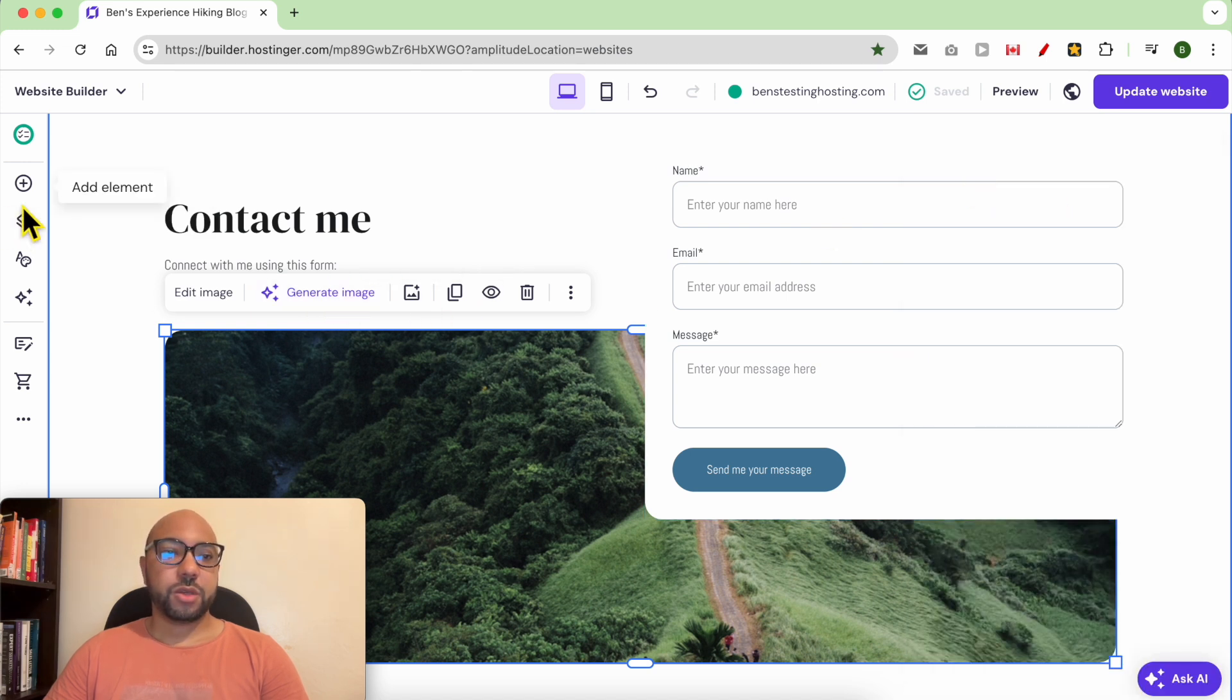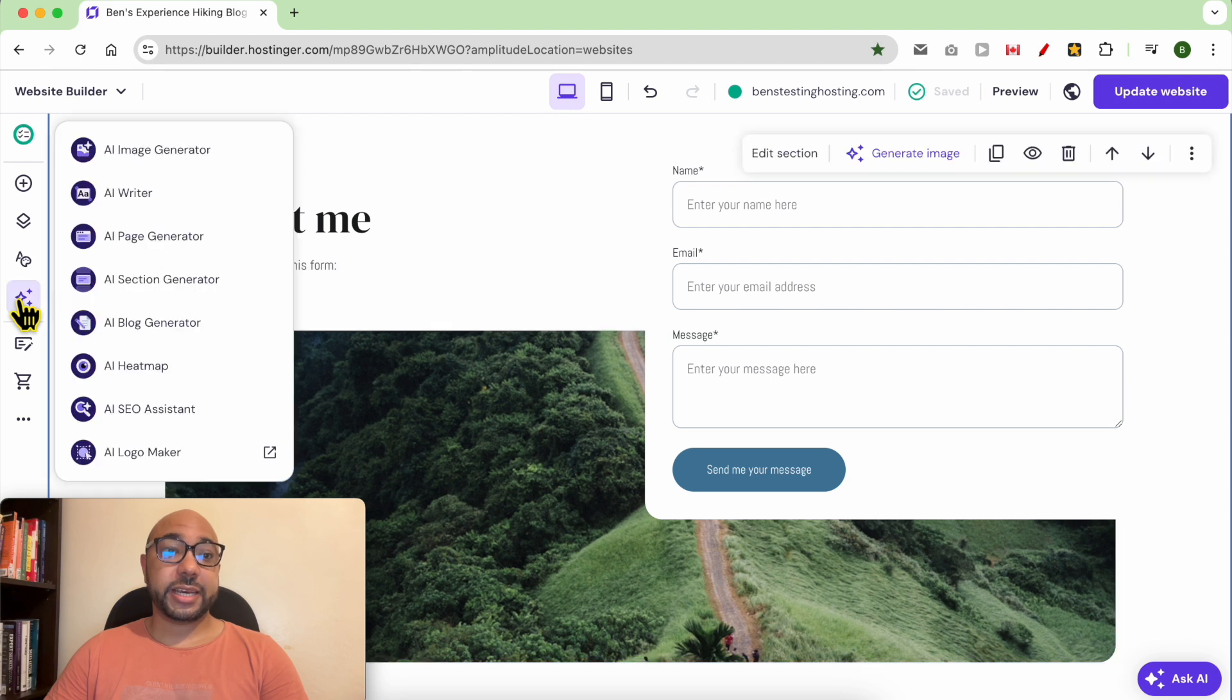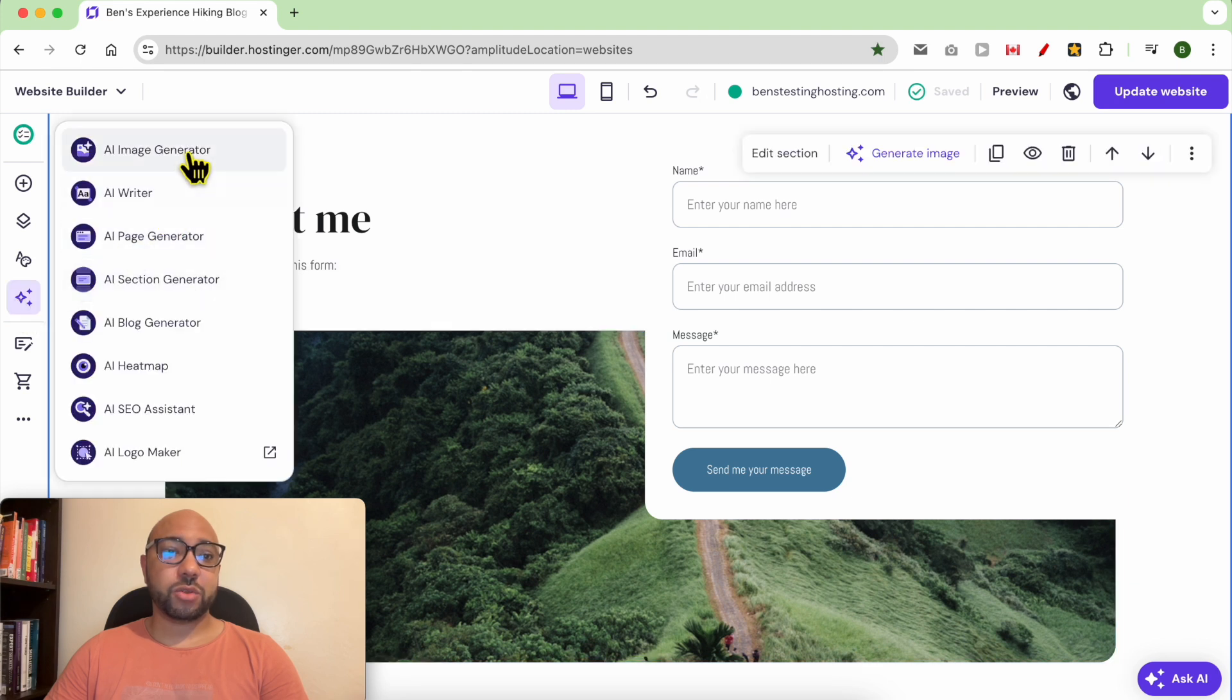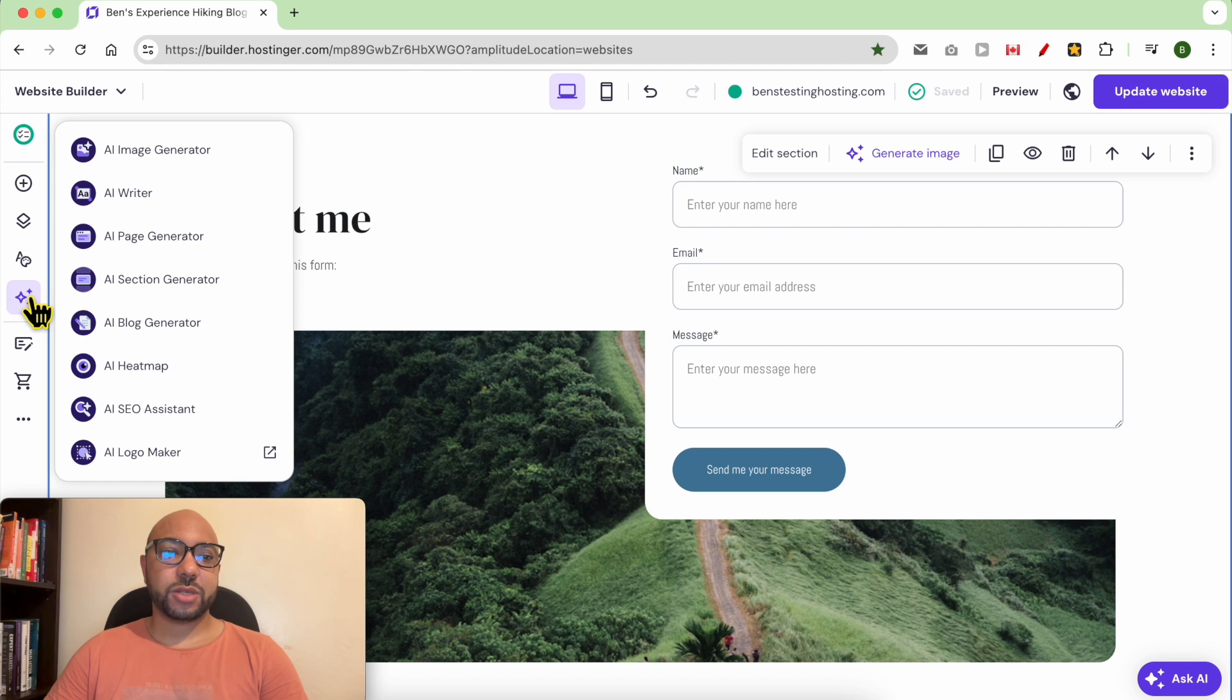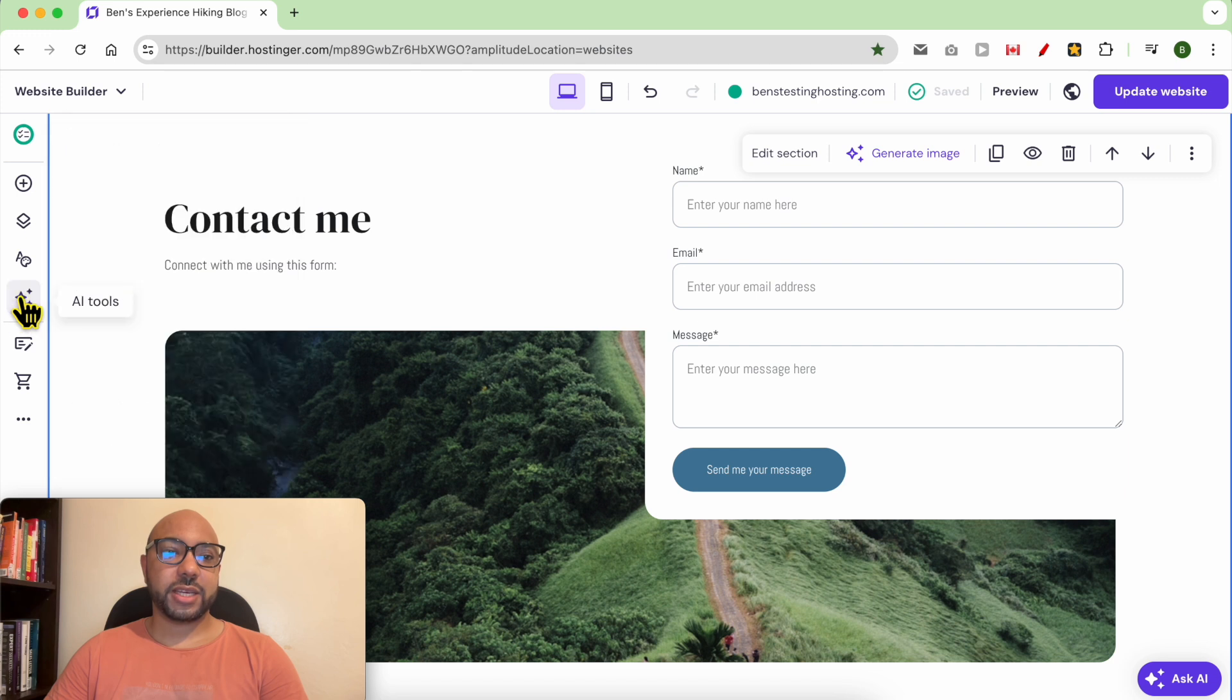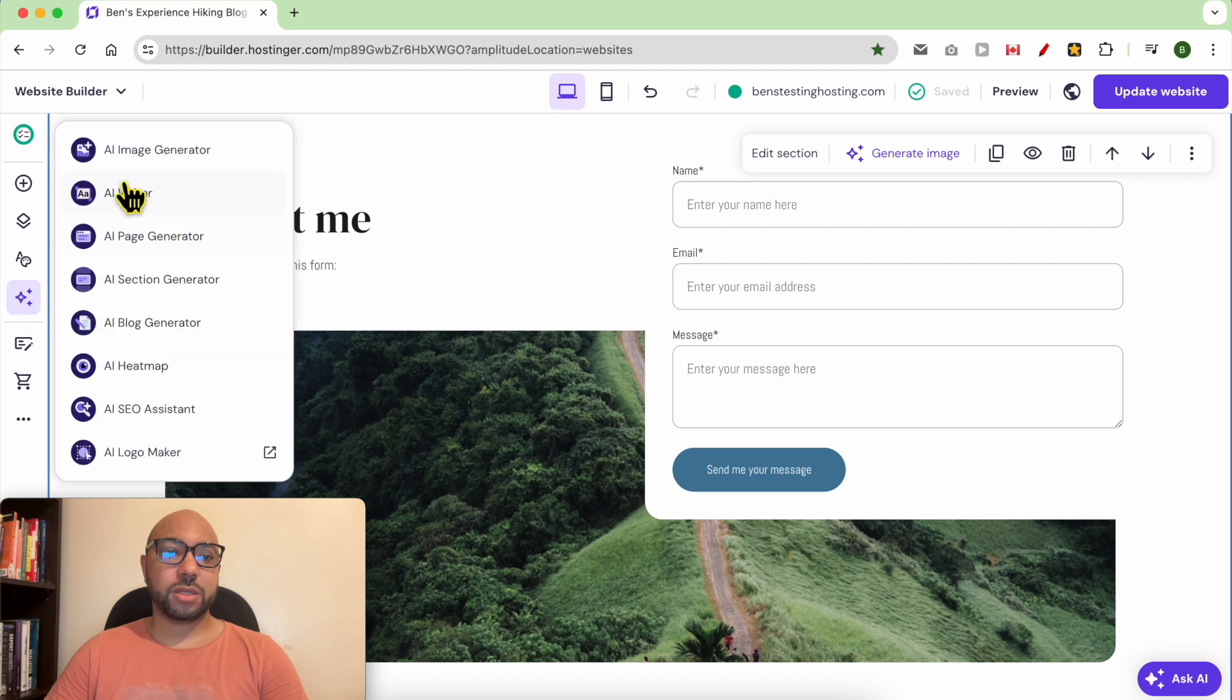You can also find the AI generator tool from the stars icon. As you can see, it's called AI tools.